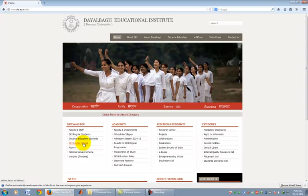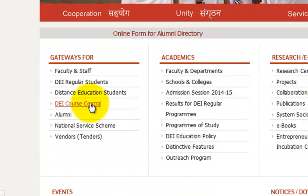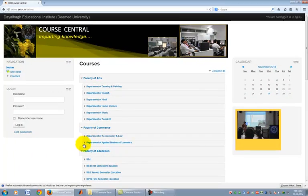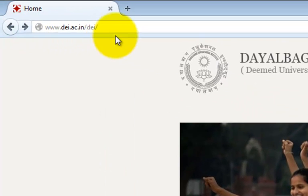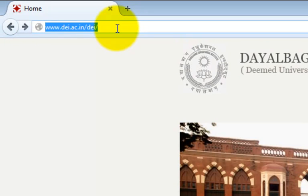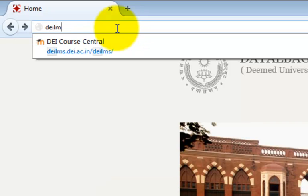DEI has launched a university-wide learning management system called Course Central. It is a Moodle-based LMS. It can be started by clicking on the Course Central link on the main page of DEI website or by typing deilms.dei.ac.in/.deilms directly into your browser.